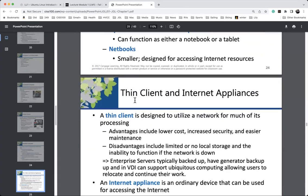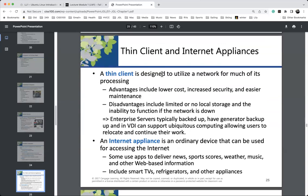I wish the textbook presented client-server computing before thin client computing, because we have to understand client-server before we can talk about thin clients. Client-server: I walk into Burger King, I'm a client, I place an order and they serve me a resource. That's all client-server computing is — clients requesting resources from a server. What kind of resources? Files, email. Gmail, Hudson Valley email — client-server. Google Drive — client-server.